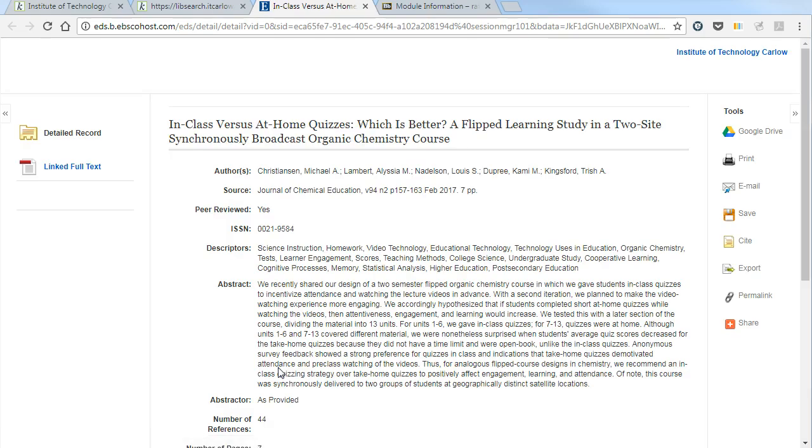It may bring you to a login screen where you need to put in your username and password for IT Carlow.